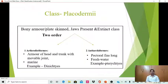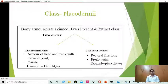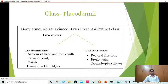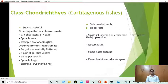The first order is Arthrodireformis and the second is Antiarchiformis. In Arthrodireformis, the armor of the head and trunk has movable joints — the armor is jointed and the joints are movable. These are marine animals and the example is Diniichthys. In Antiarchiformis, the pectoral fins are long, they are freshwater animals, and the example is Bothriolepis.